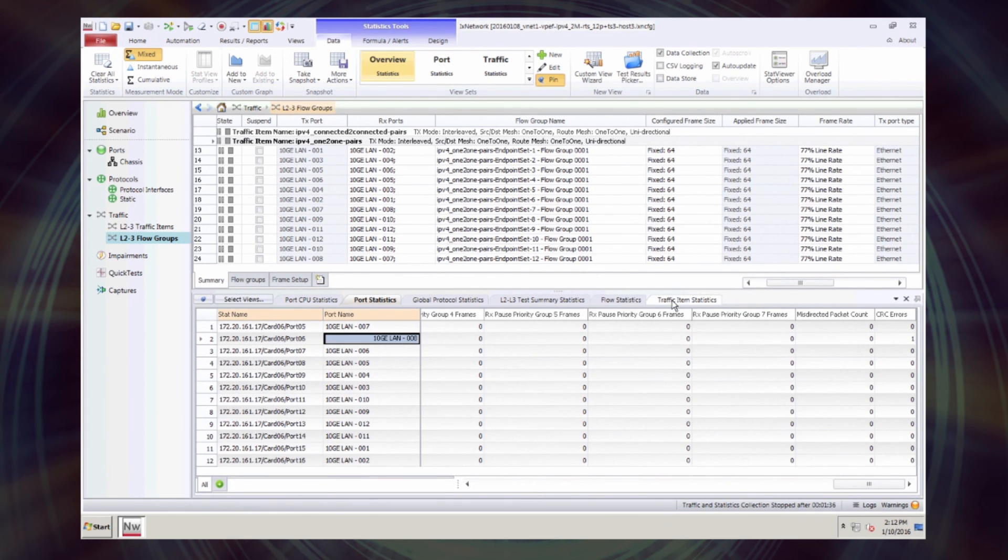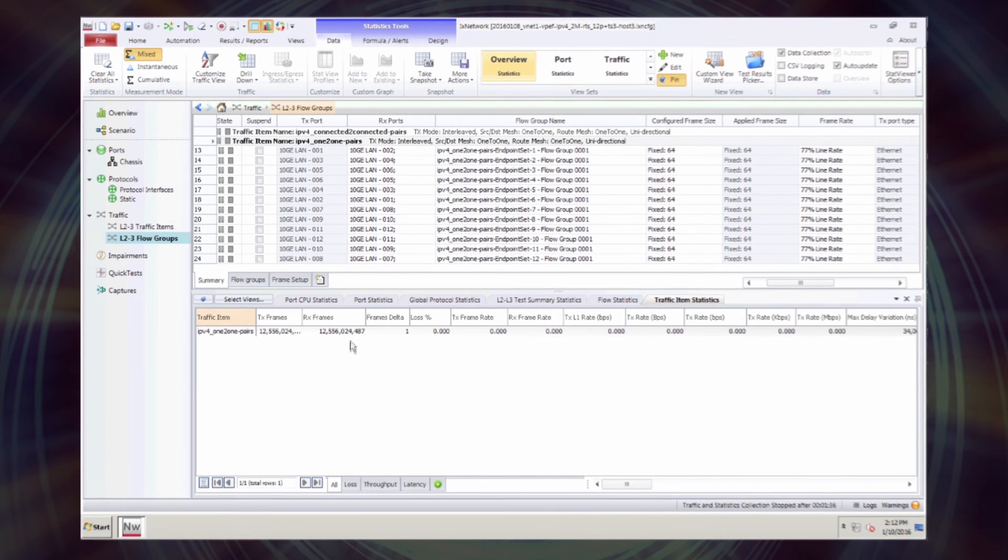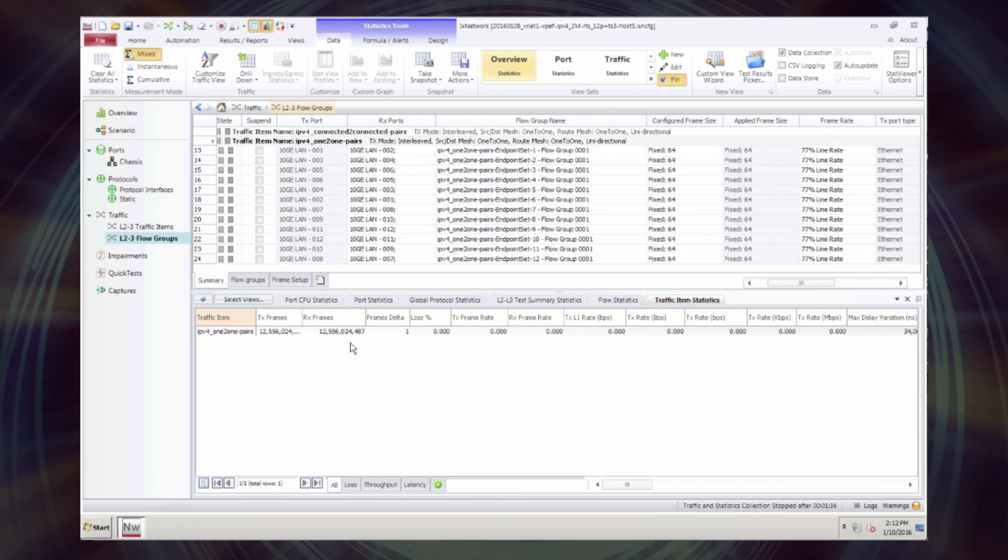So we lost one packet over 12 billion. That's well below ITU 10 to minus 7 acceptable packet loss for NDR. And it's not due to software, but it's actually due to hardware dirty cable.